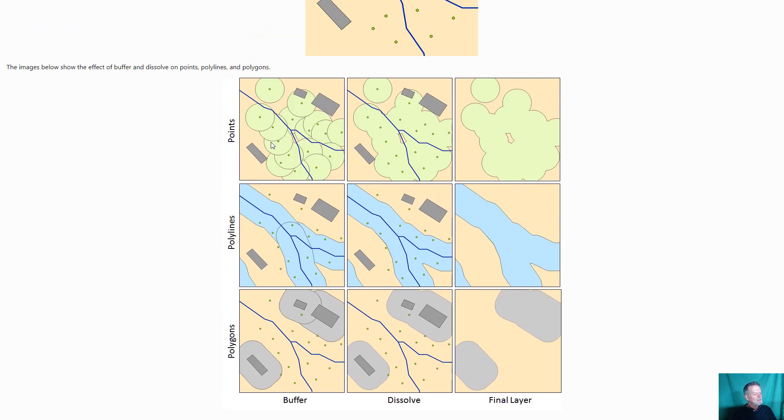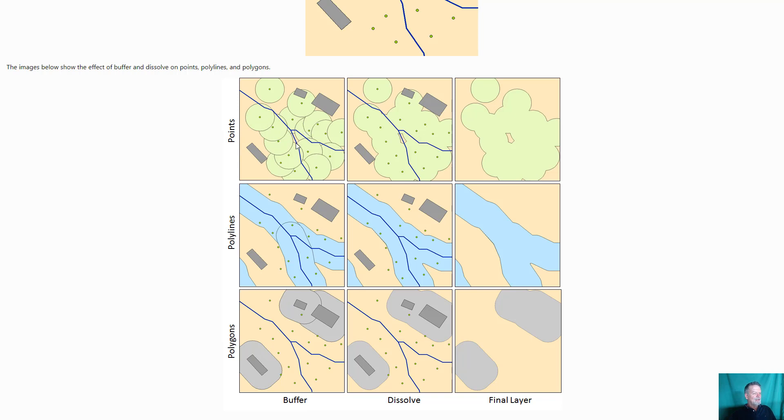Here we have buffered around the trees. Now in ArcGIS it buffers each individual feature, so you end up with these overlapping buffers. So quite often what we'll do is we will then dissolve the features together and this is what the actual layer of the trees buffered and then dissolved together create.